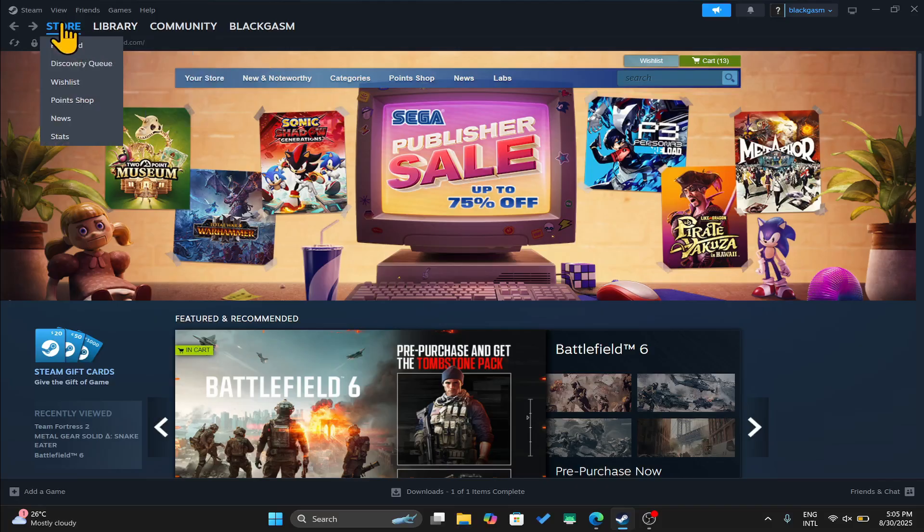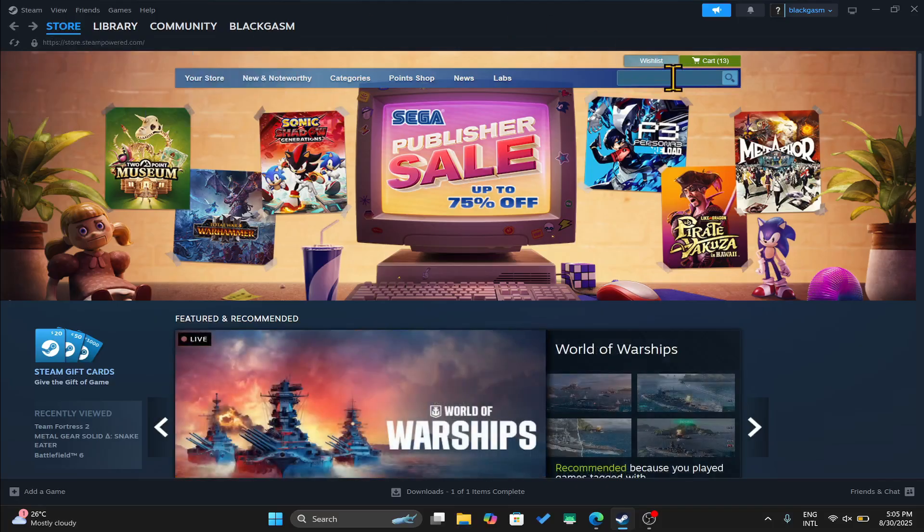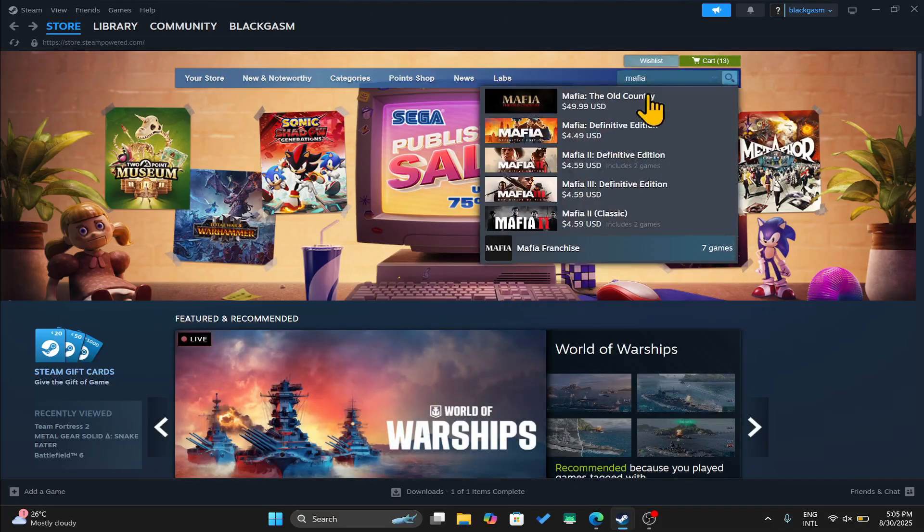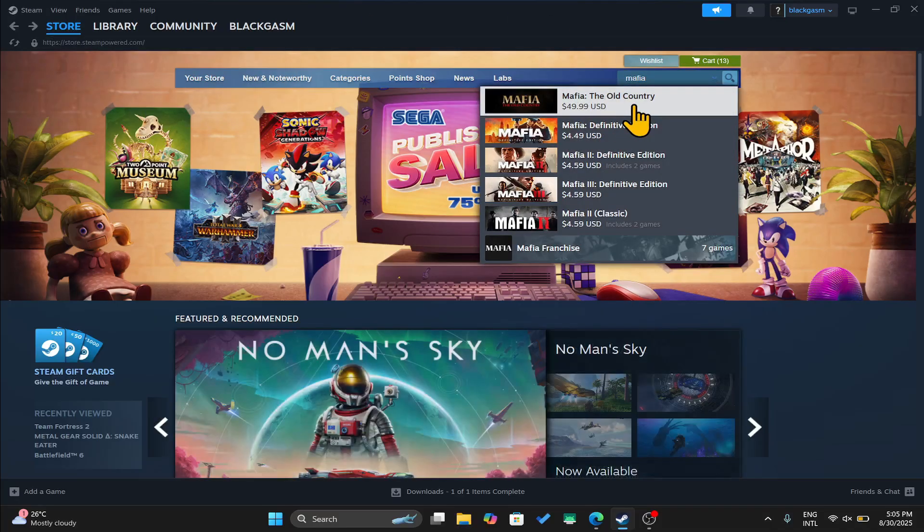Once you are inside the store page click on the search box and type in Mafia The Old Country to begin your search.